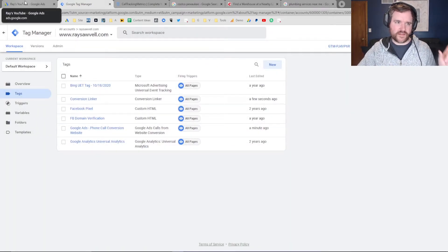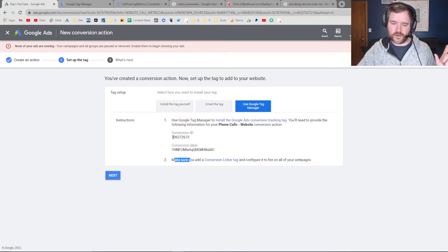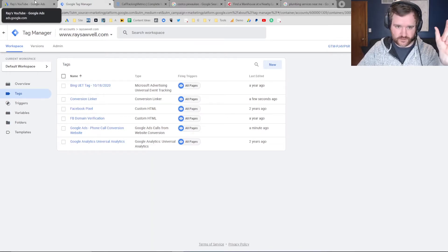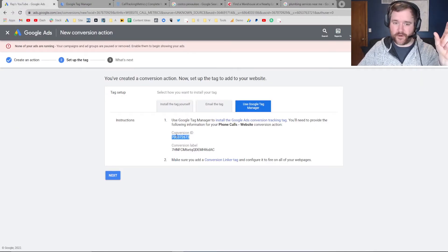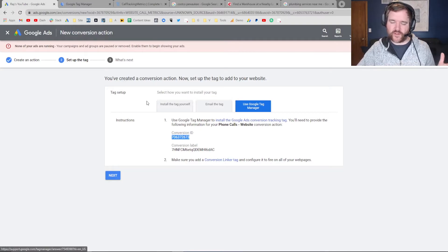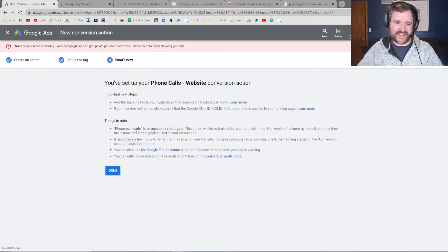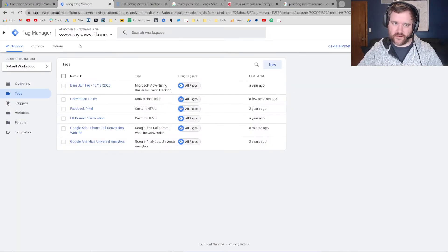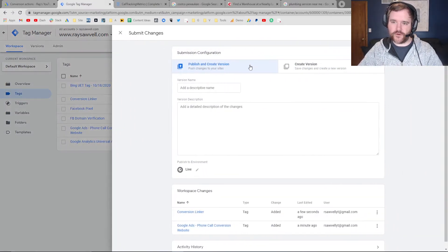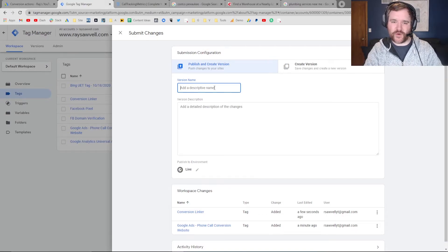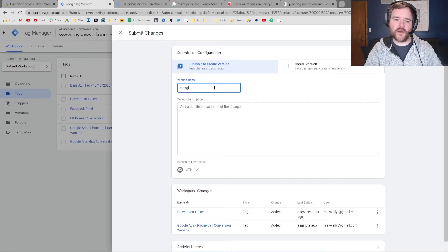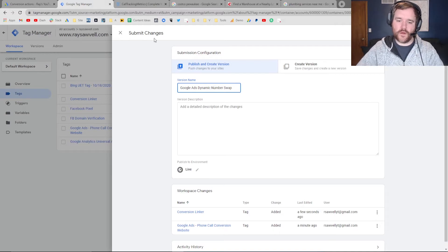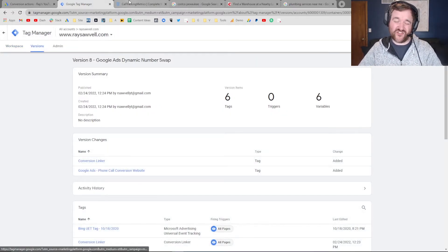To recap, the steps we did: we created the Google Ads phone call tracker pixel and tag, paired it to the conversion ID and conversion label, and then created the conversion linker tag. Once that is complete, you can click next and you're done on Google Ads. Then go back to Google Tag Manager and submit. Make sure you use a descriptive name so you know exactly what you're doing. I'm going to label this 'Google Ads dynamic number swap.' Publish that, and just like that, you're done.